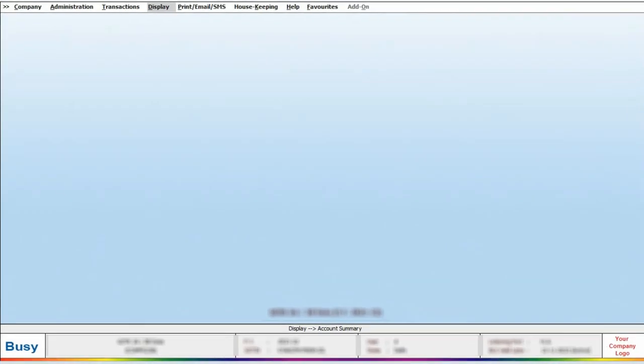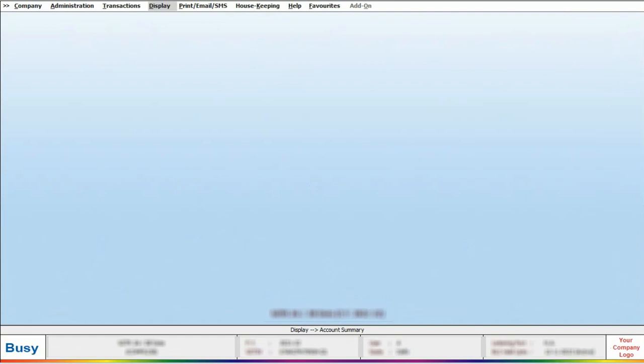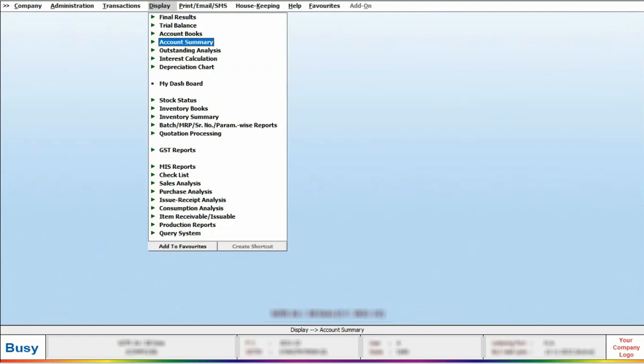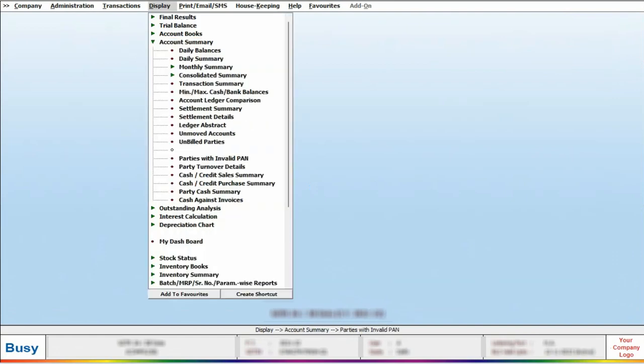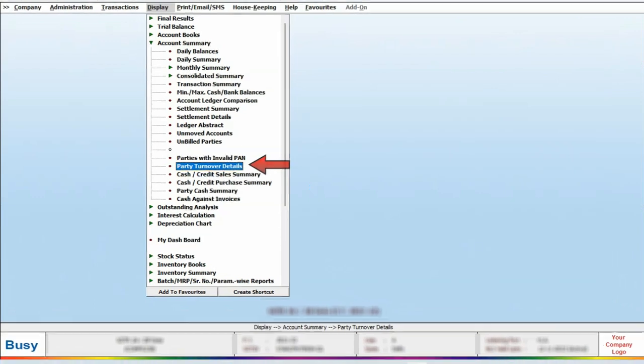Let's explore how to do it in Busy. To begin, go to Display, Account Summary, and click on the Party Turnover Detail option.